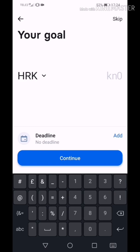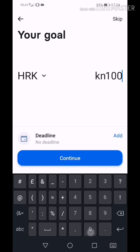Here you can set your goal. You can set the amount you want to reach or the deadline until you want to save. I will put the amount I want to reach without a deadline. Press continue.